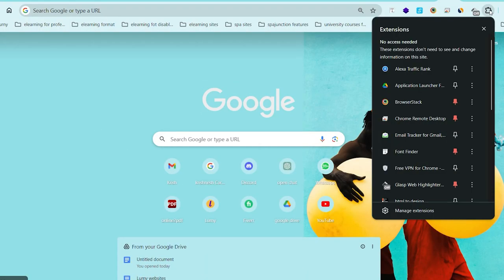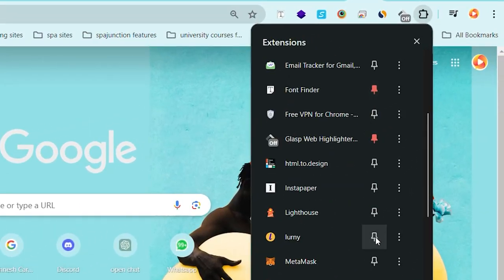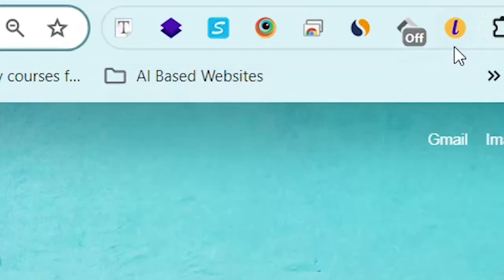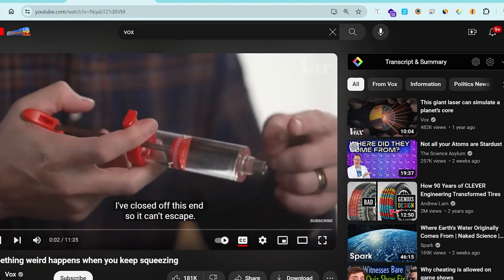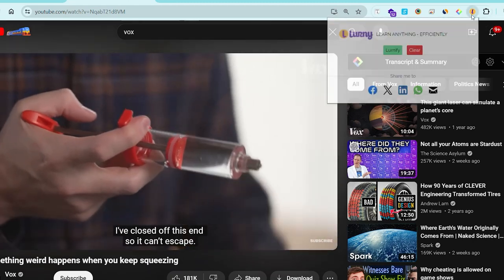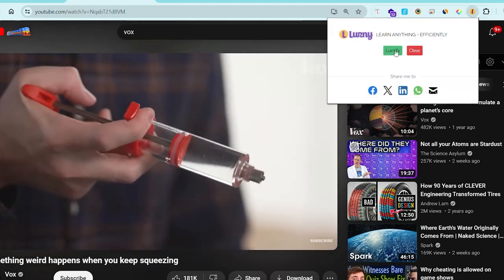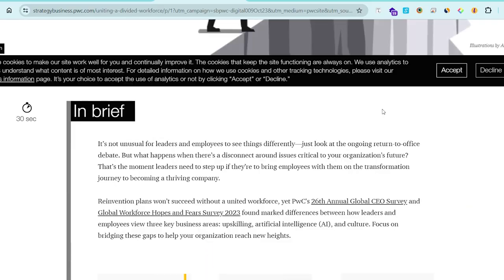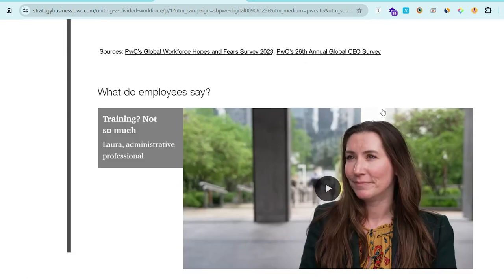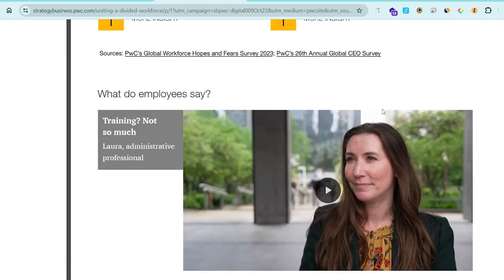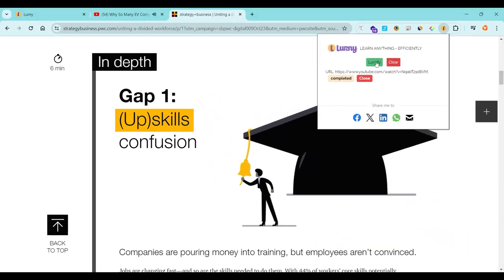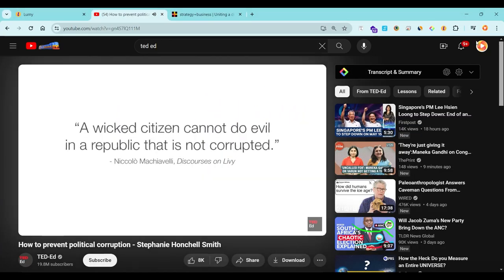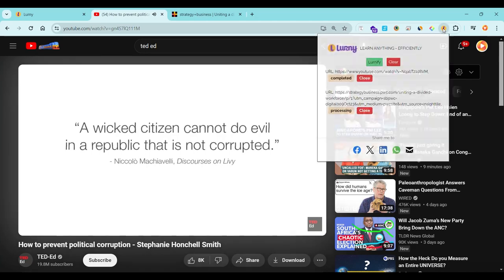Absolutely anyone can use it — it's incredibly easy. Simply install the Learny browser extension. Whether it's an insightful video, an engaging web article, or an informative document, select any content you find enriching. Next, click on the Learny icon. In just a few seconds, your selected content is transformed into a Learny.